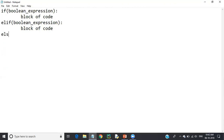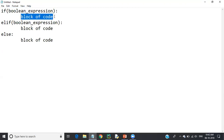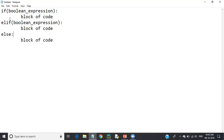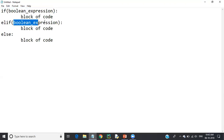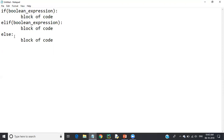When control reaches the if statement, it checks the boolean expression. If true, that block of code executes and control exits. If the first boolean expression is false, it comes to the elif statement and checks its condition. If that is also false, it falls through to the else block. Let's see with an example.